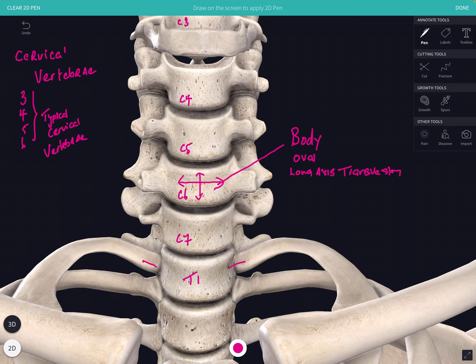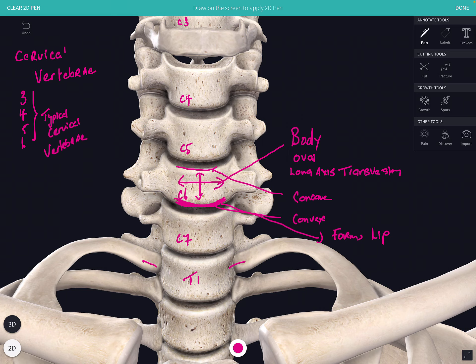The height of the cervical vertebra is much narrower in comparison to its width. The upper surface of the body is concave from side to side, and the lower body is actually convex from side to side. The anterior border of the lower surface projects slightly downwards and forwards to form a lip. The posterior surface of the body is flattened where it forms part of the vertebral foramen.